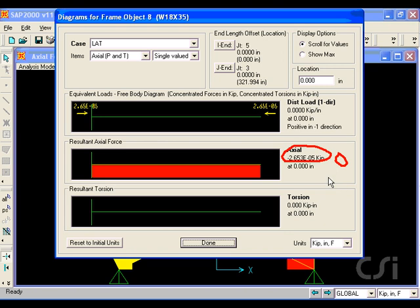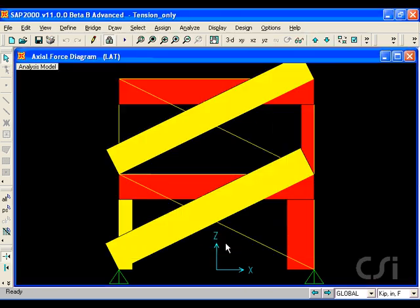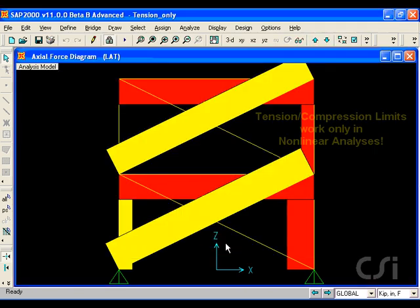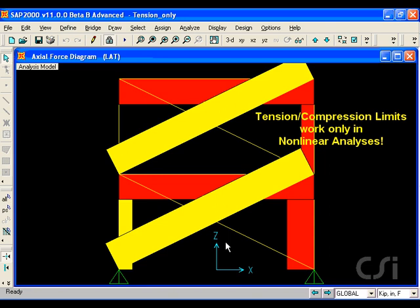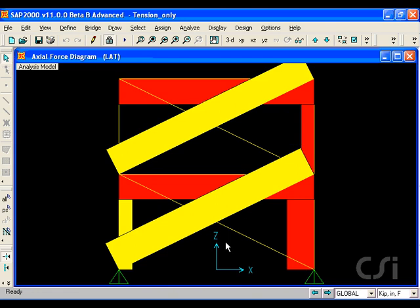Again, the tension compression limit option is available in all three versions of SAP2000, but in order for it to work, the analysis must be done as nonlinear. This concludes this tutorial. Thank you.